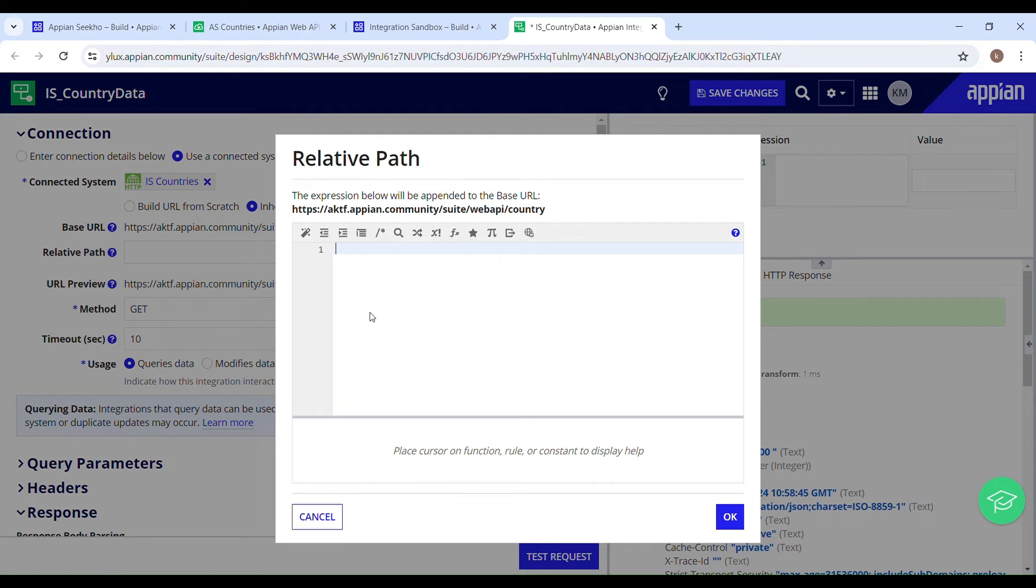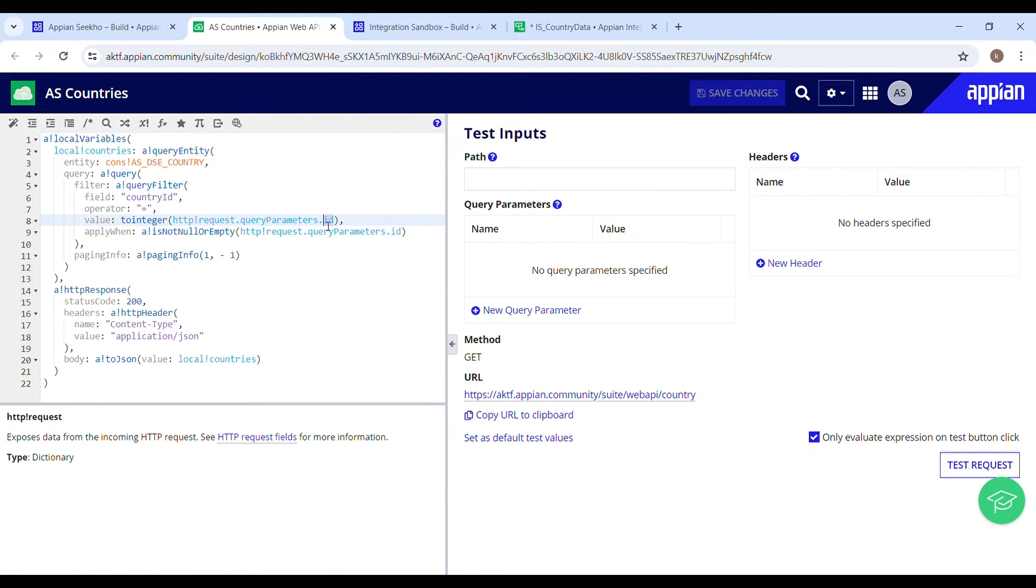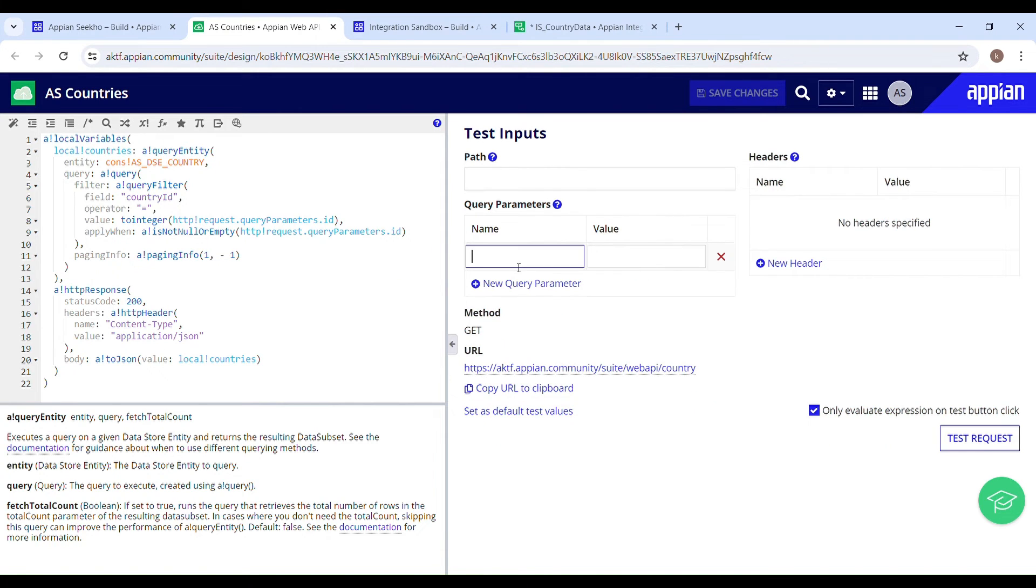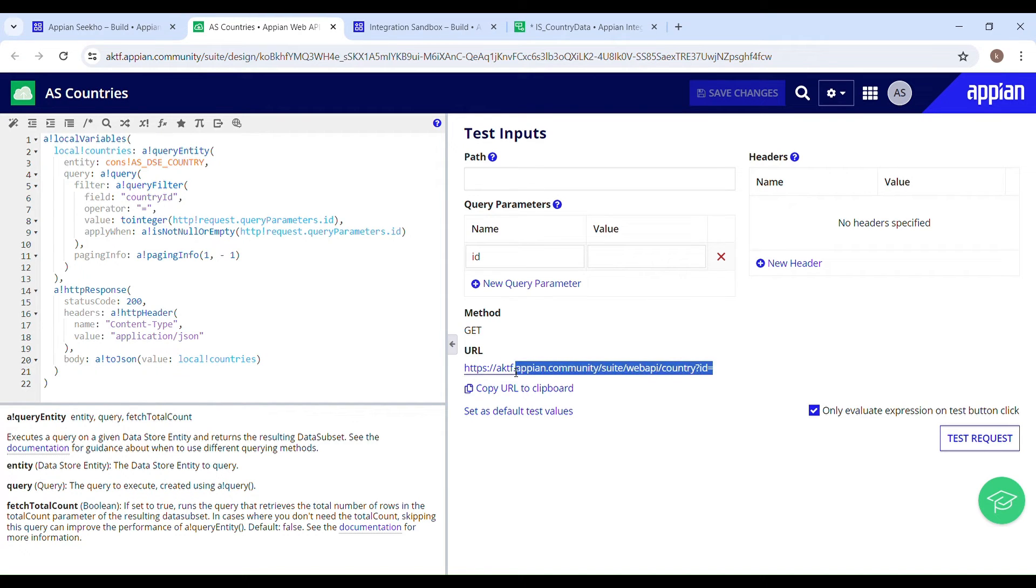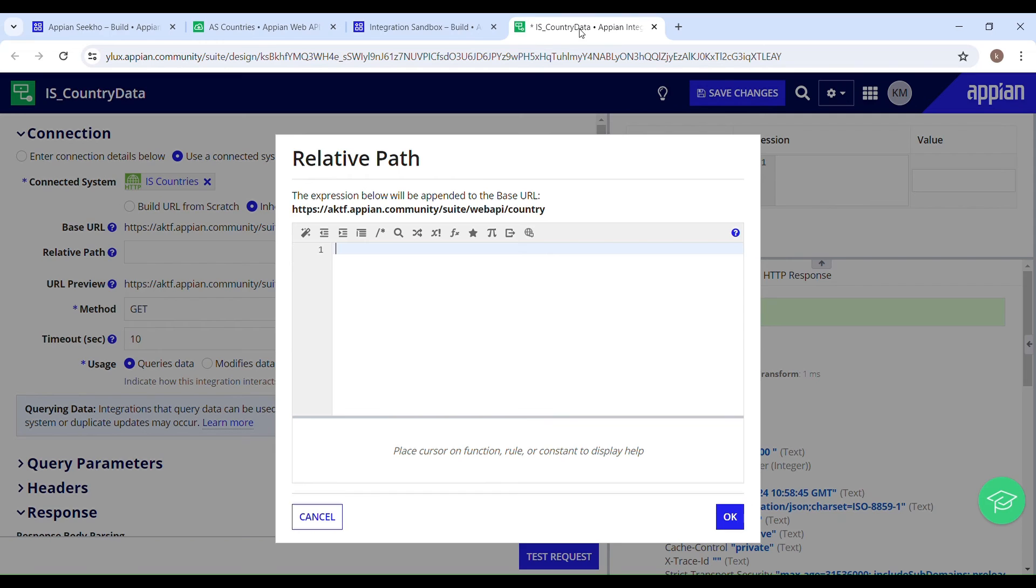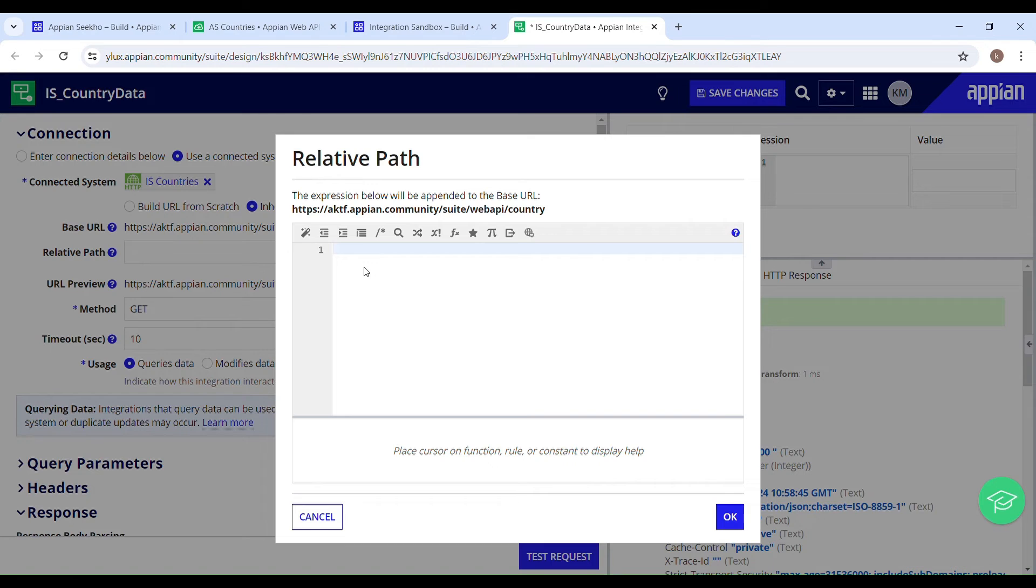So whatever expression you provide here will be appended to your base URL. So let's go back to our web API and create a query parameter with the same name to see the complete URL. I'll create a new query parameter ID, and this will be appended to our base URL. And that is what our complete URL is going to look like. So we just have to append this question mark id equals to to our base URL. That means over here in the relative path which will be appended to the base URL to make it a complete URL.